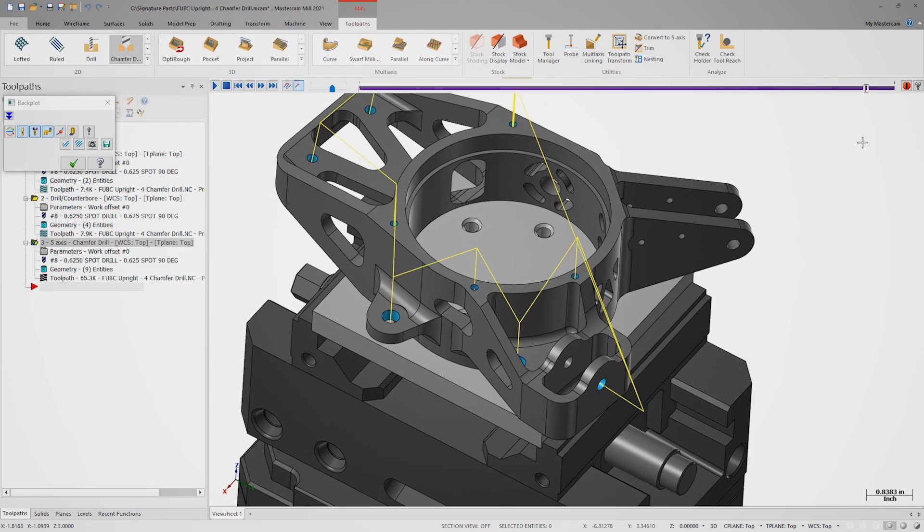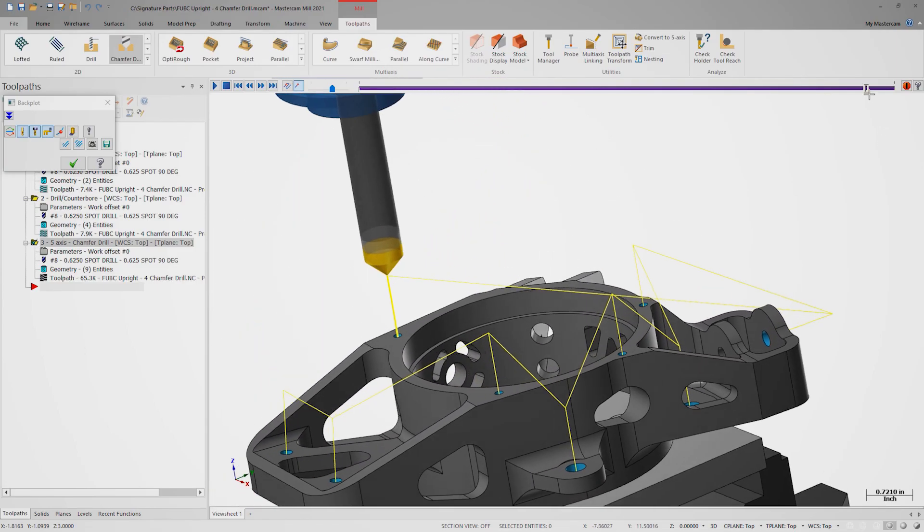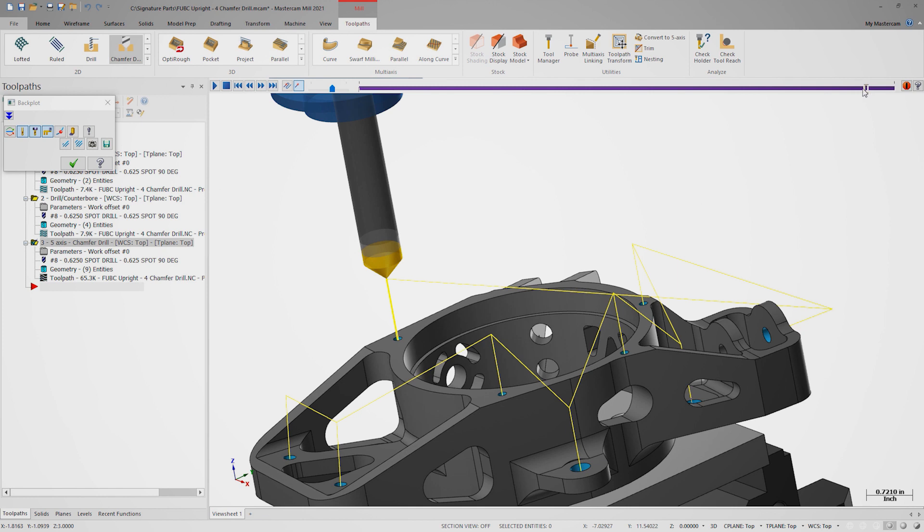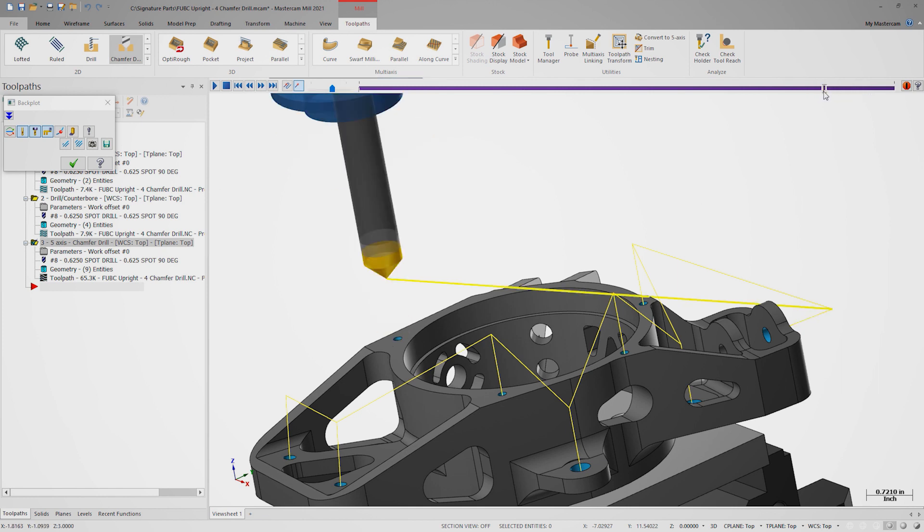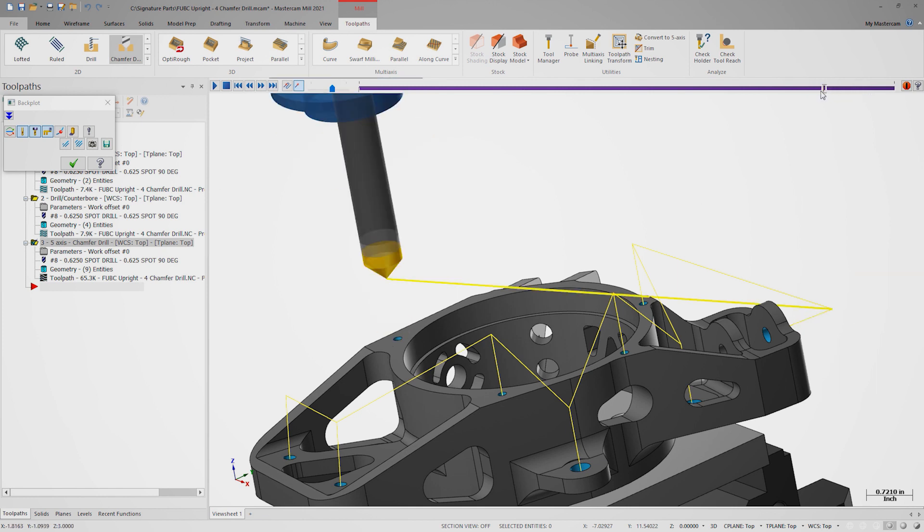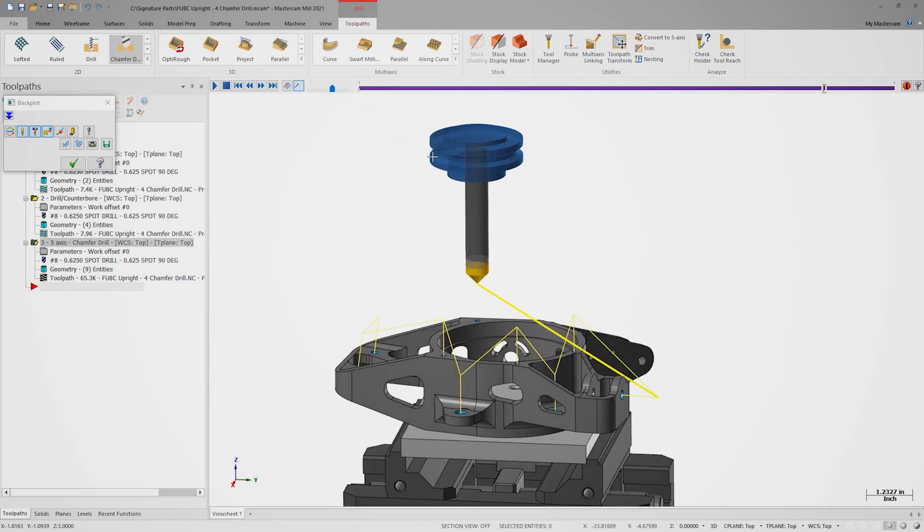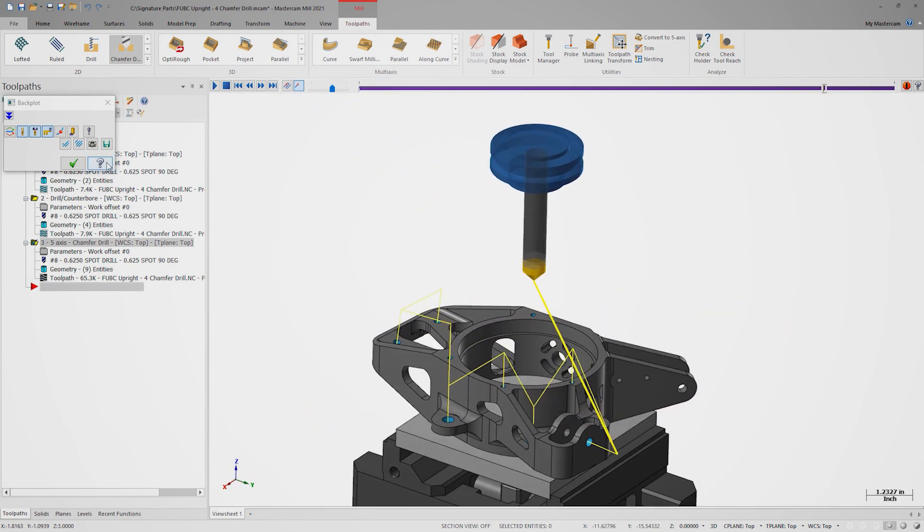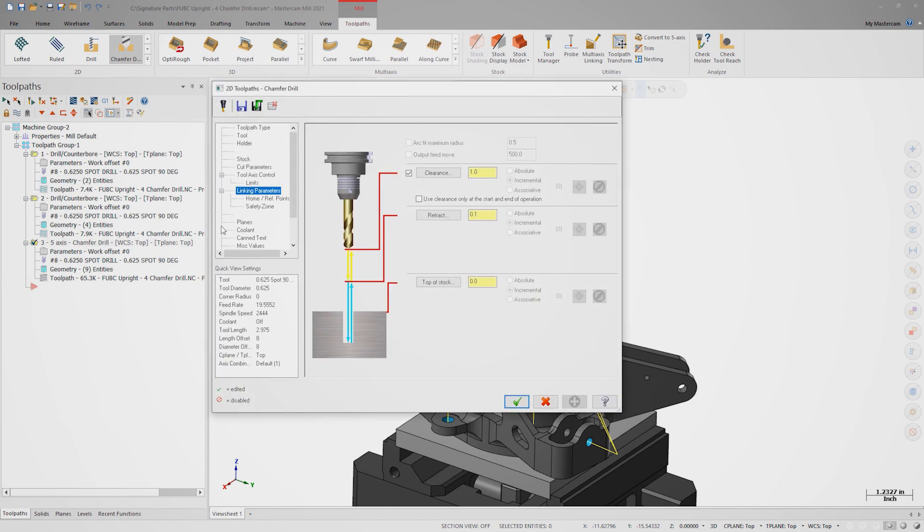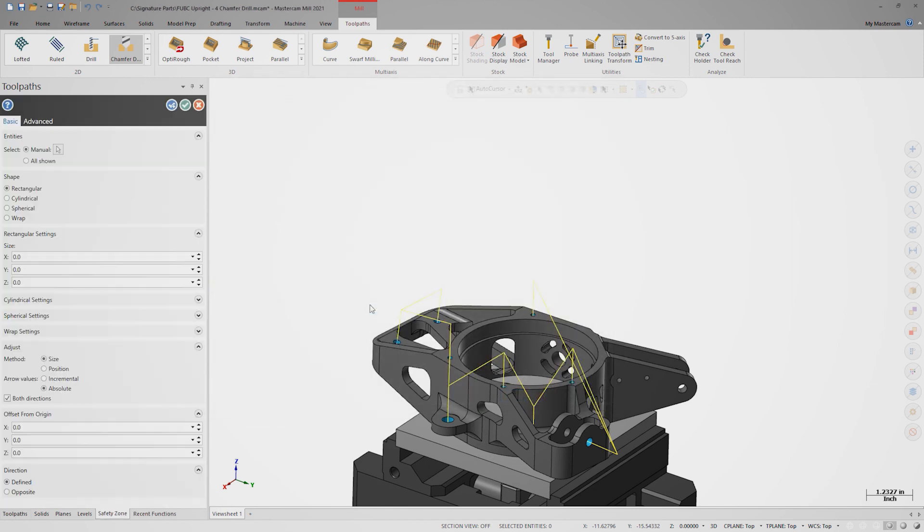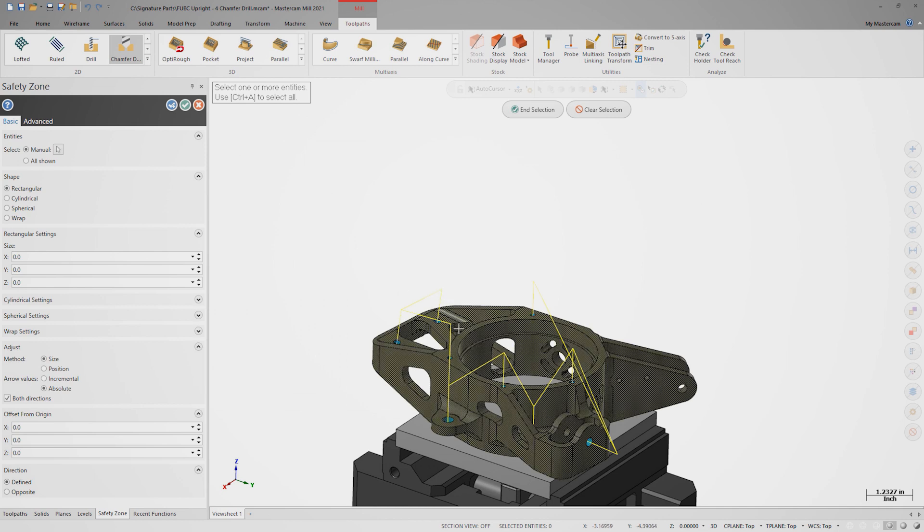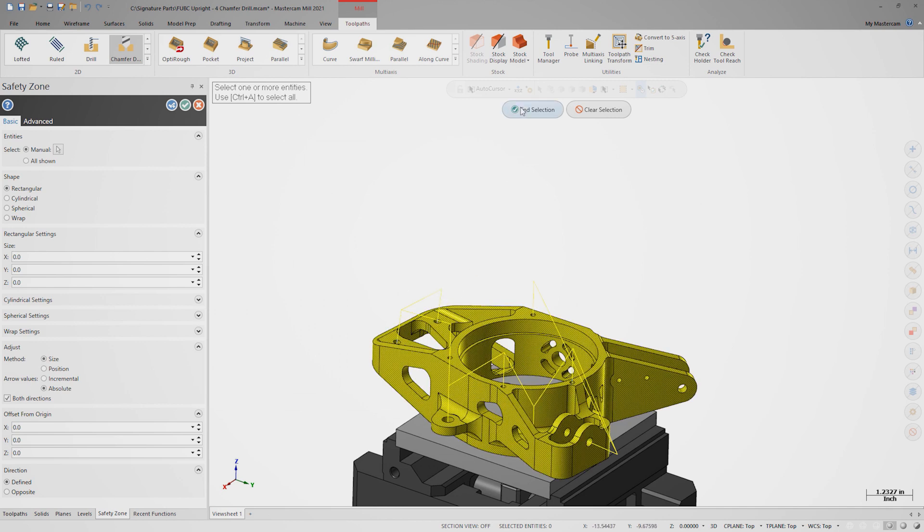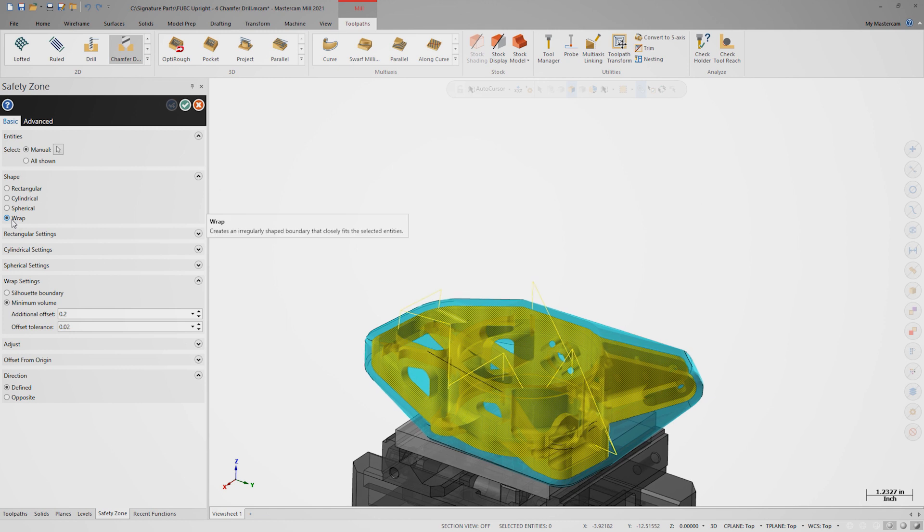The only concern we have now is safely linking the tool between the holes. Let's reopen the toolpath parameters and activate the Safety Zone option on the Safety Zone page. Click Define Shape and select the part.